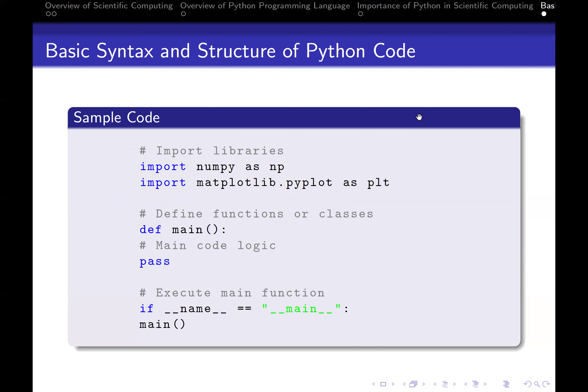Talking about basic syntax and structure of Python code: most of the time to write a Python code, first you need to import libraries. The libraries you import will be determined by what you want to do. After doing that, you define your function or what exactly you want to do, then you execute it and get some results. We're going to be doing that all the way through, so you're going to encounter this structure a whole lot.